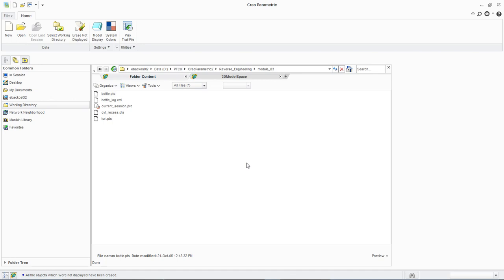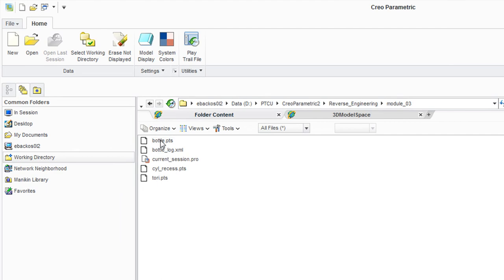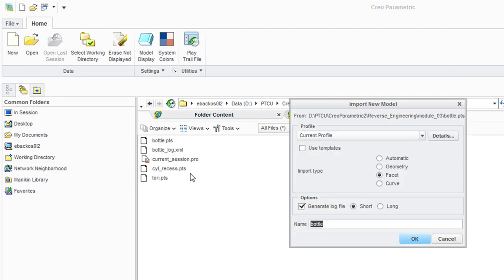First, we will import the point cloud data. We will select bottle.pts. We want to select facet from the import type. We can now click OK to import the facet data and create a new file.